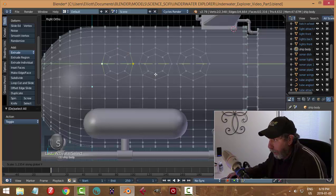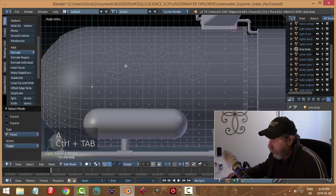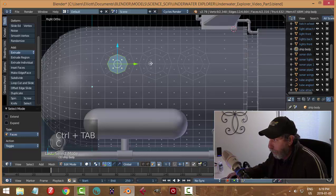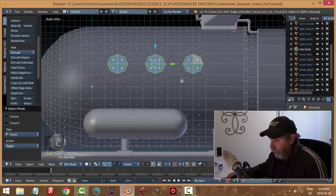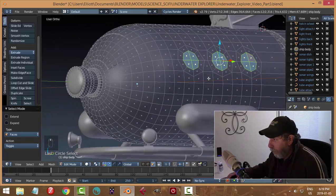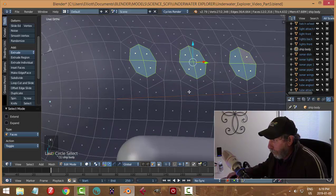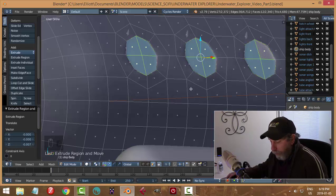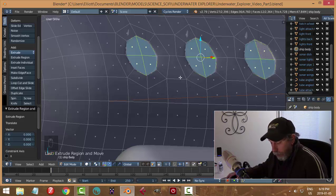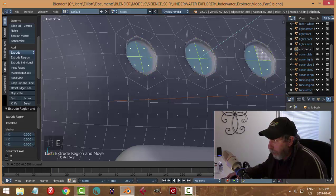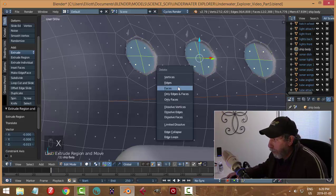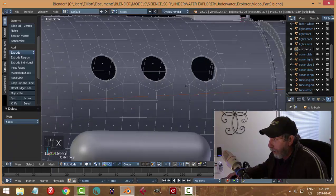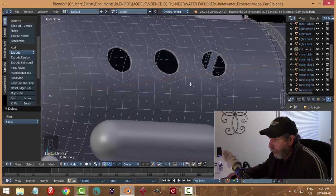That should be good enough. Let's grab these faces in the middle. I'll hit E to extrude, pull it in just a little, then E again, and in again a bit more like that. Let's delete those faces and see what we got — so I got a rim there. I'm not sure if I wanted that.